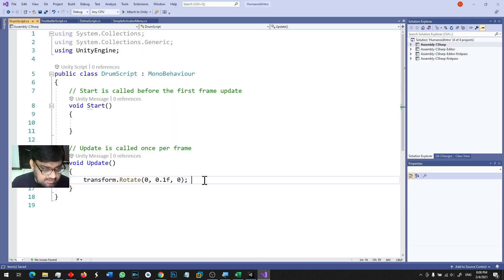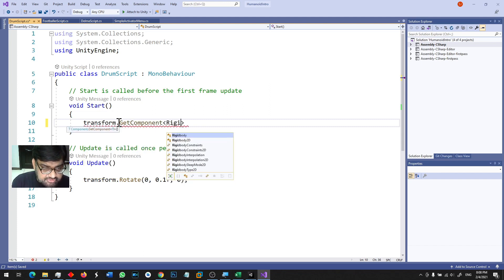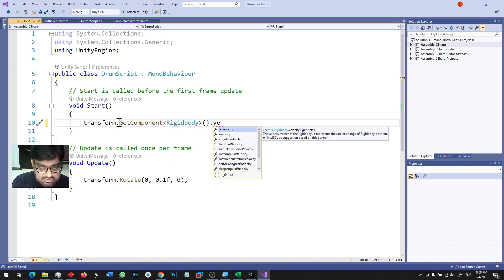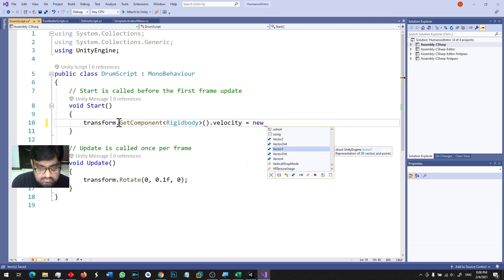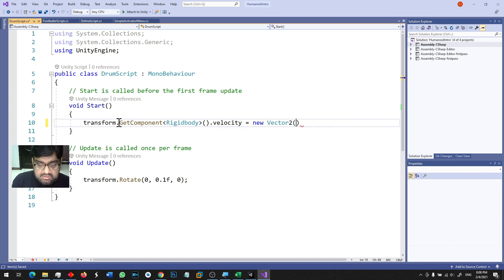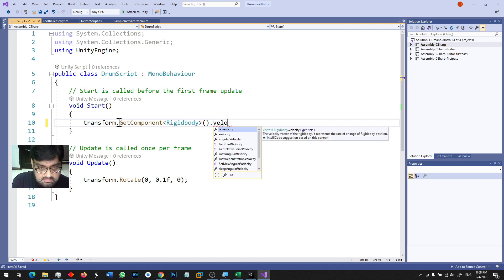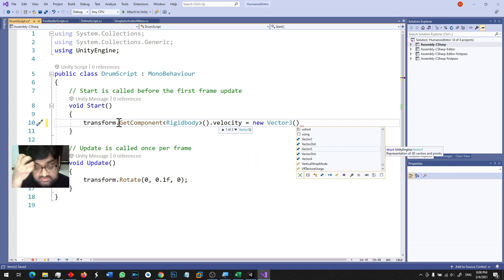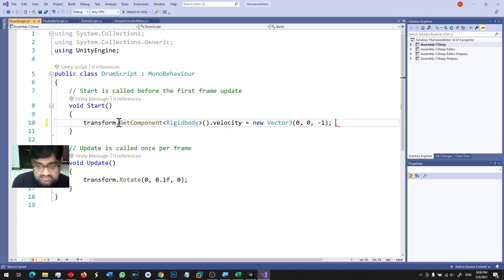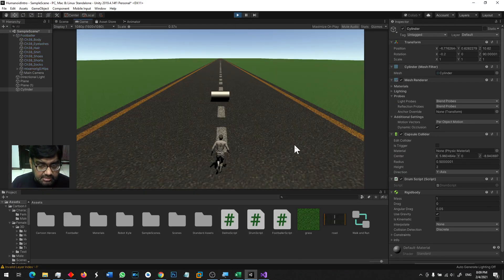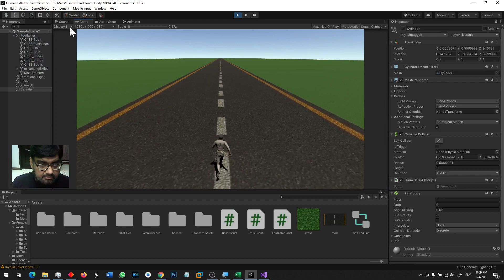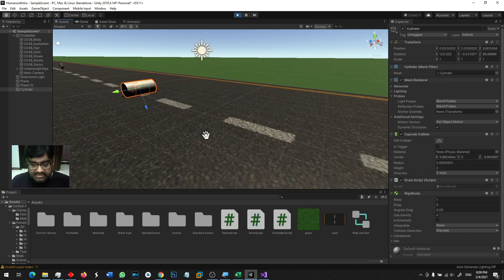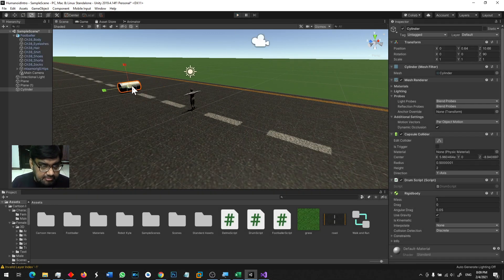Let's try - I could probably transform dot get component rigidbody dot velocity is equal to new vector 3. X axis me hummare paas zero velocity hai, y me bhi is ki zero hai, z me hum minus 1 kar ke rakhte hai. This is kind of the stuff that you really need to try, and when you go back and see it's actually moving at a very nice speed.